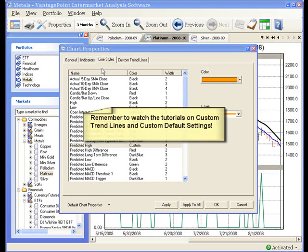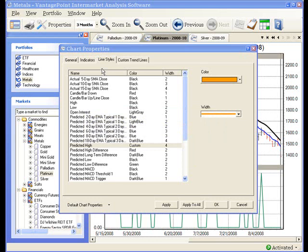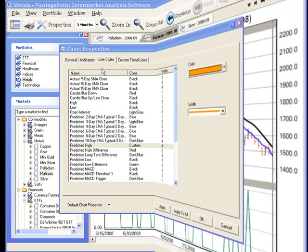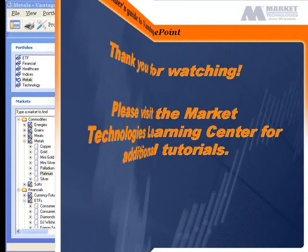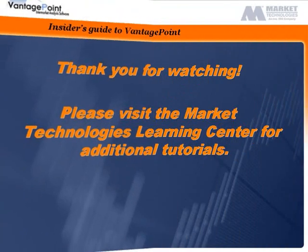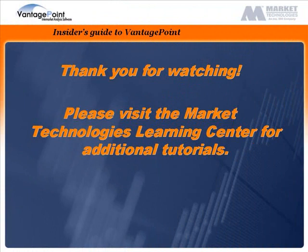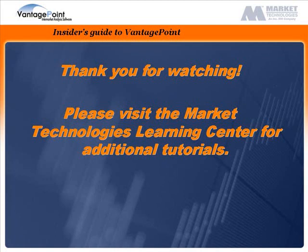This completes the tutorial on basic chart properties. Please remember to watch the tutorials on custom defaults and custom trend lines to learn more about these features. Thank you for watching this tutorial. Please visit the Market Technologies Learning Center for additional tutorials.